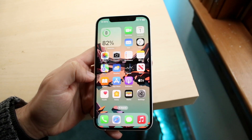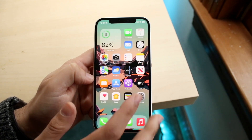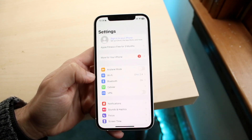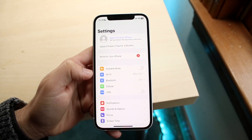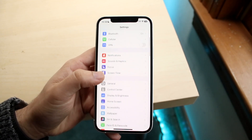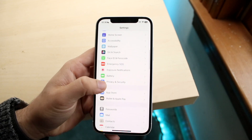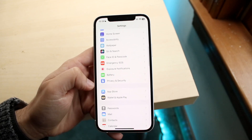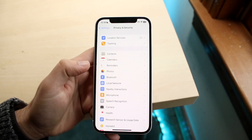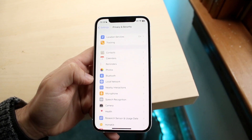The first thing you need to do is go to your Settings application. When you do that, you'll come into the Settings page. From there, scroll down until you see the Privacy and Security option, then click on it.